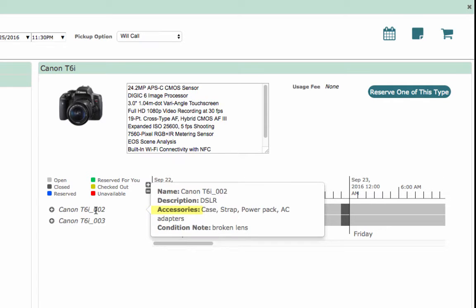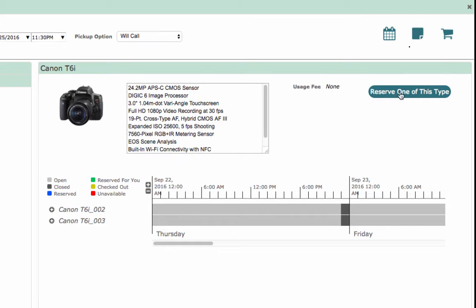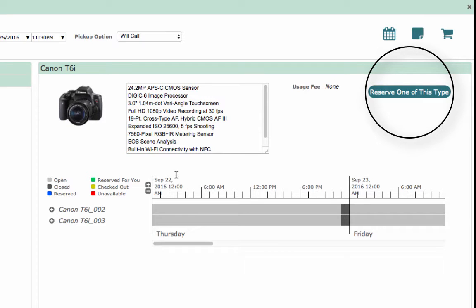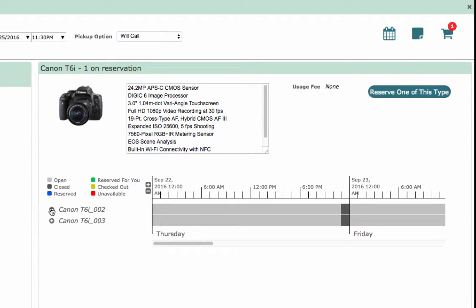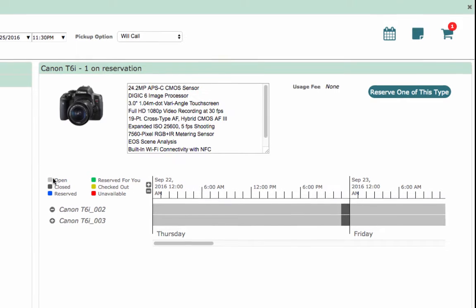Accessories, condition notes, and a short description may be visible if you hover your mouse over the resource ID. Select either reserve one of this type or the plus symbol next to the resource to add this item to your cart. Only one of these options may be available depending on the Checkout Center's rules.